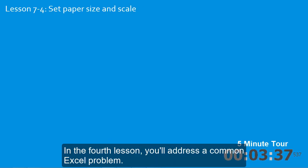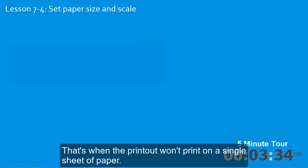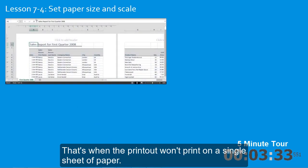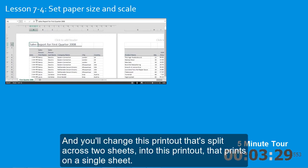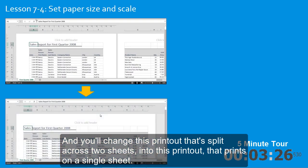In the fourth lesson, you'll address a common Excel problem. That's when the printout won't print on a single sheet of paper. And you'll change this printout, that's split across two sheets, into this printout, that prints on a single sheet.